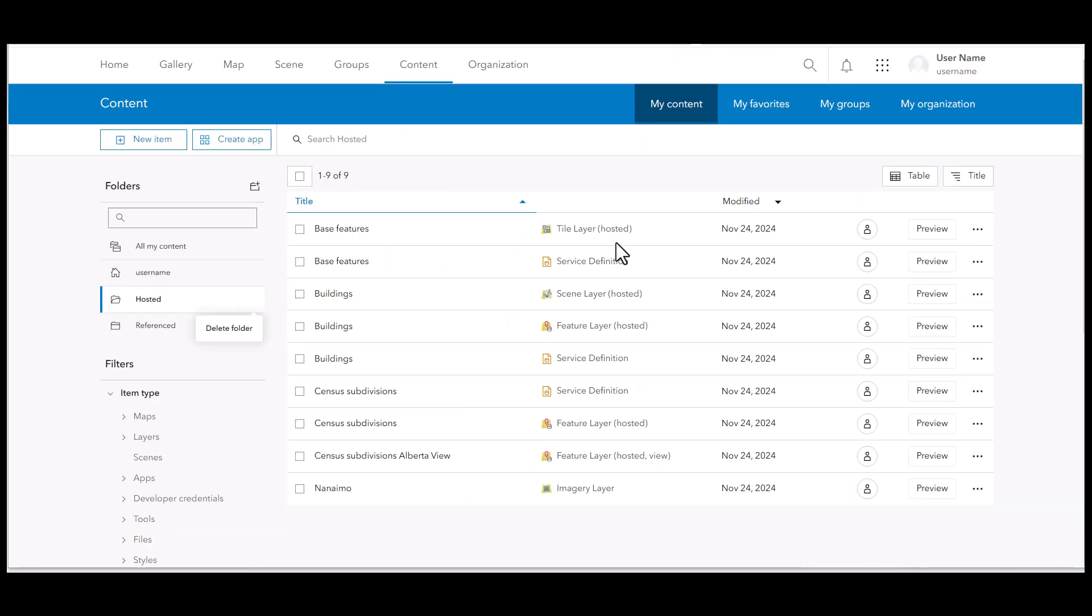Hosted layer types include feature layers, feature layer views, WFS layers, tile layers, scene layers, as well as imagery layers.